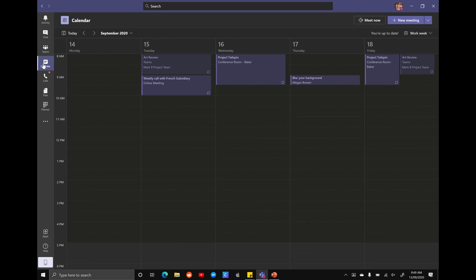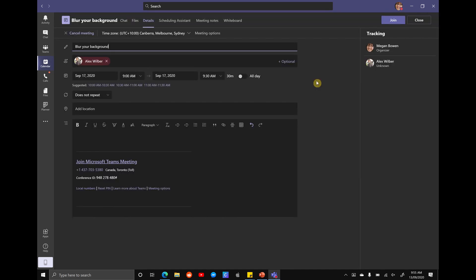So now that we've updated our Teams, let's learn how to change and blur our background. So now all we have to do is join a meeting. I've got a fake one here called blur your background. Let's open that up.